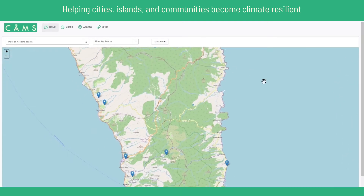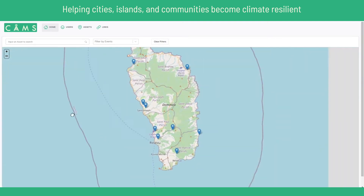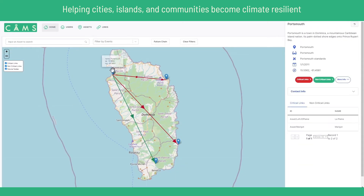From here, users can select an asset to see what the impact would be to other assets should it fail due to disaster. The green arrows signify non-critical assets and the red arrows critical assets. The user can toggle these, and can then get a bigger picture to see what the cascading failure chain looks like by clicking this button, which as you can see impacts several other assets.